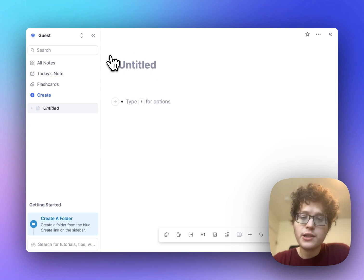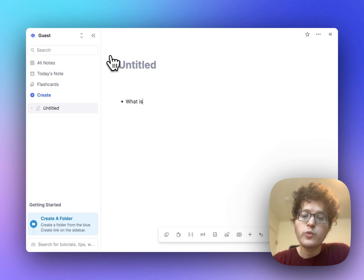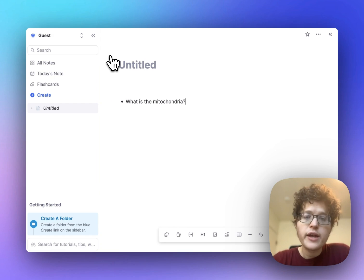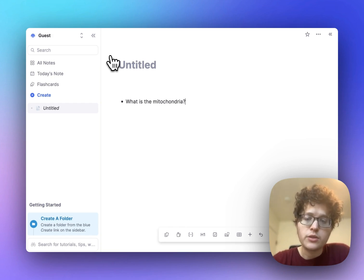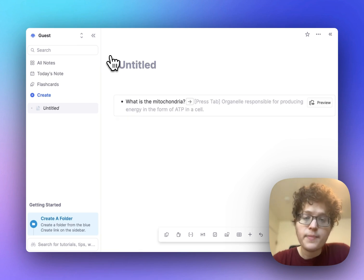Then type the question at the front of your card, such as what is the mitochondria. Then type the equals key on your keyboard once and then twice. That makes the flashcard directly here.